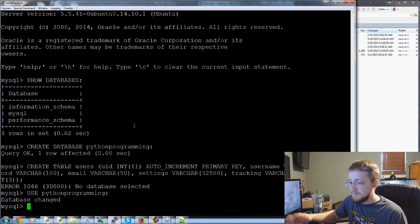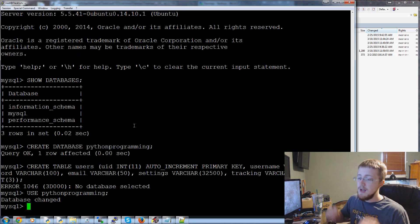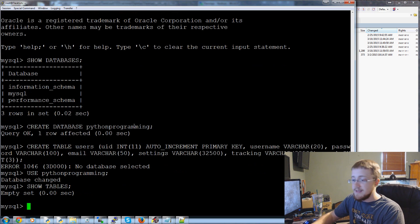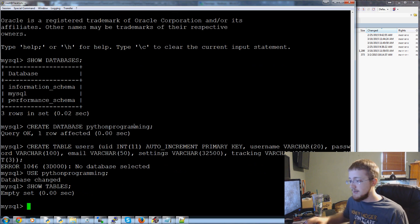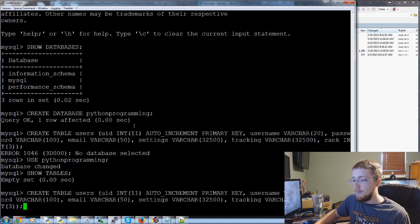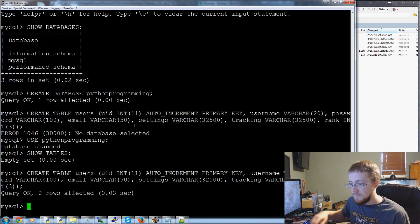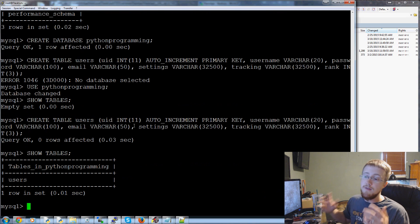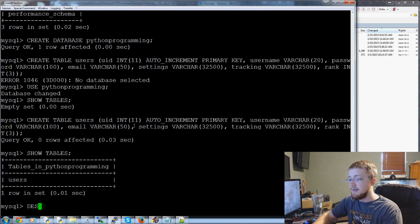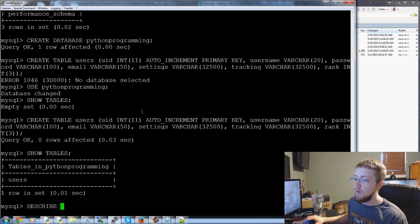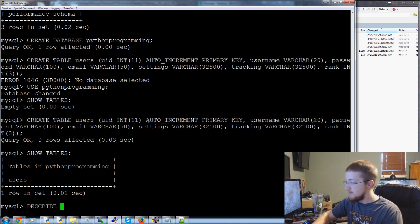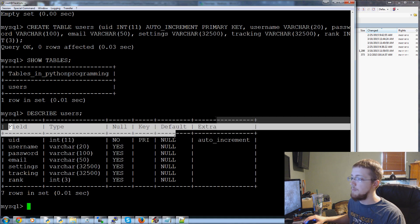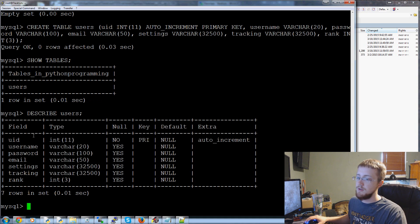Now our database changed and now you could do show tables but we don't have any tables it's an empty set as it says. But now up arrow up arrow up arrow let's create that table. Okay now let's do show tables and now we have users. And we can do something like this, like if you forget maybe what are my column names in your table you can use what's called describe and you can describe users.